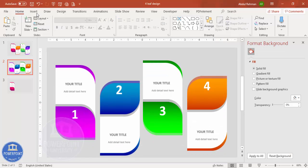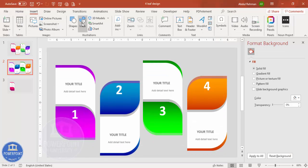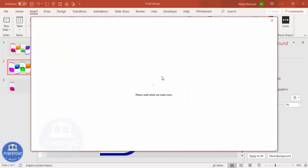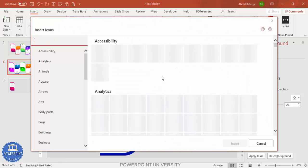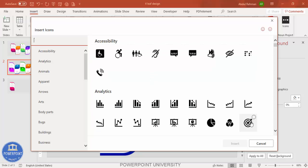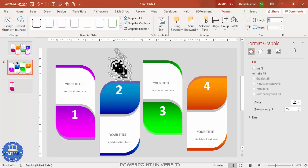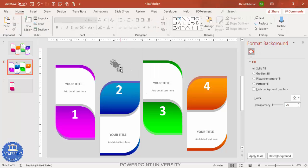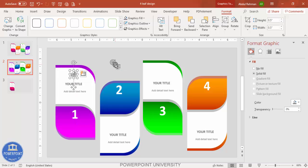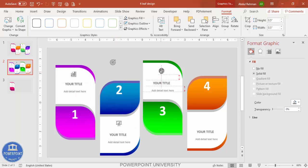If you're using the latest version of PowerPoint, you can insert icons directly. Alternatively, search on the channel for more than 500 free icons. Select four icons, click Insert, and set the height and width to about 0.5. Change the icon color to gray and place one icon on top of each leaf.